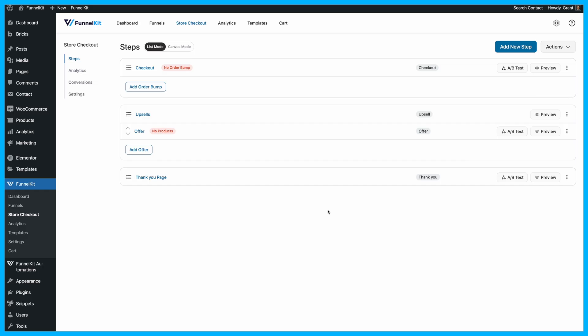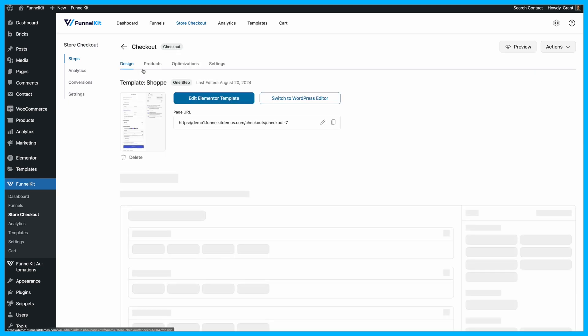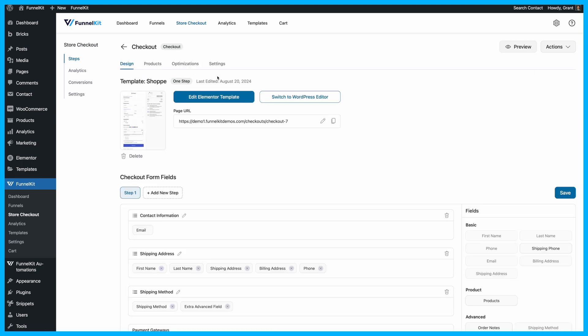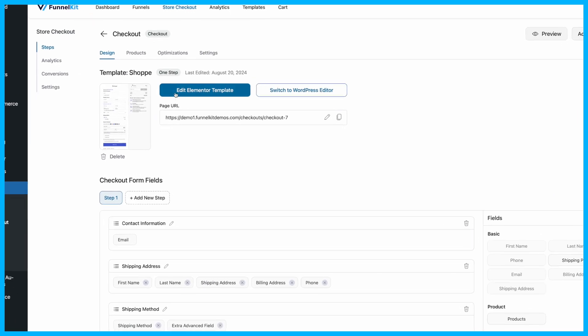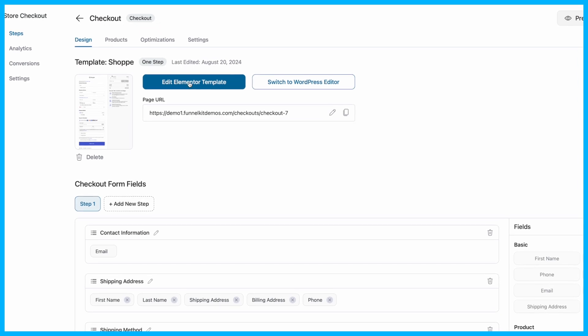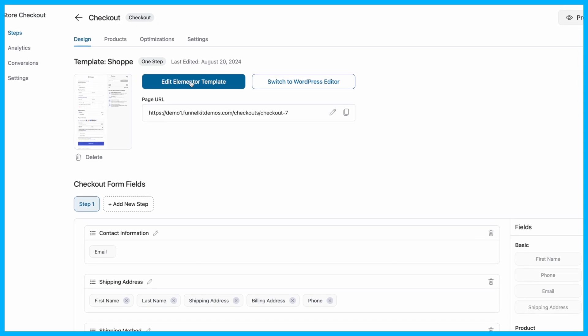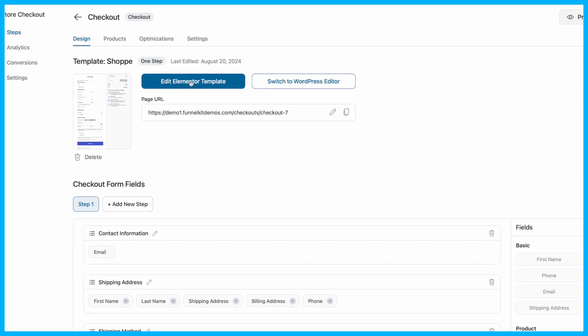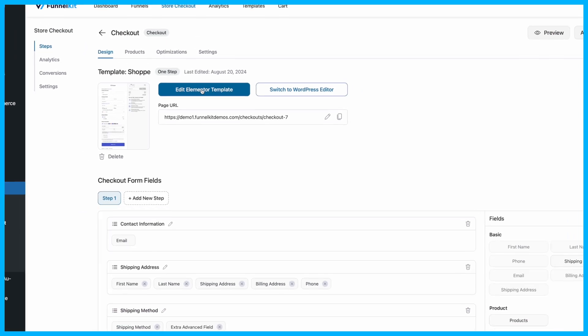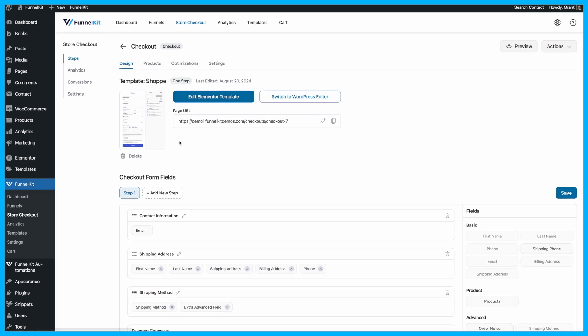Now that your template is imported, it's time to customize your checkout page. Click on the Checkout step. With the Edit Elementor Template option, you can easily tweak the design and structure of your checkout page to match your brand.